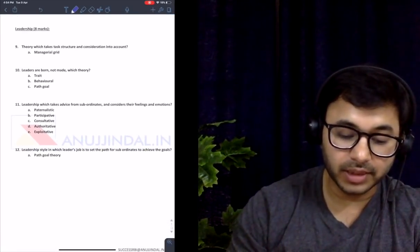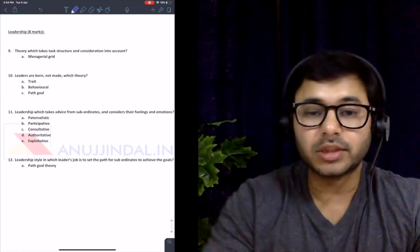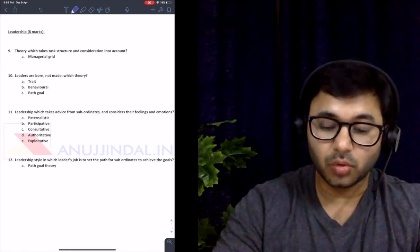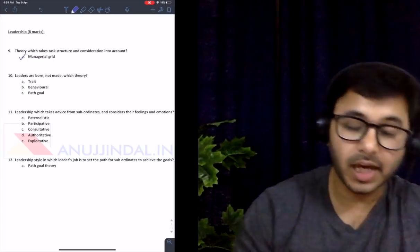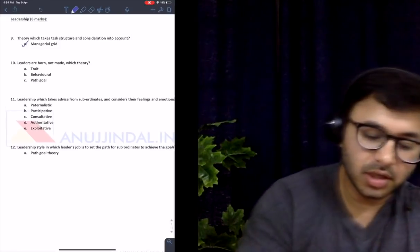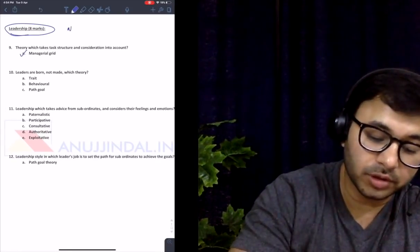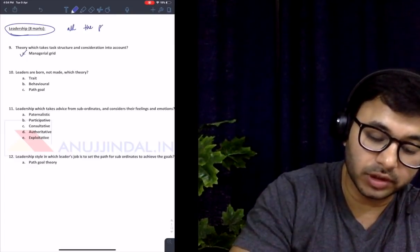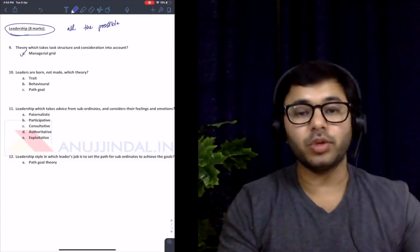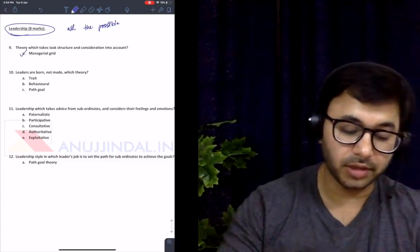The next question: leadership theory which takes task, structure, and consideration into account. This question couldn't get easier — it was covered in great detail, including all variations of managerial grid. This shows that all possible theories of leadership — both traditional and new — must be covered if you are preparing for this exam.